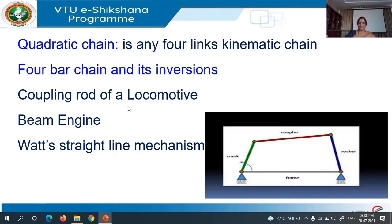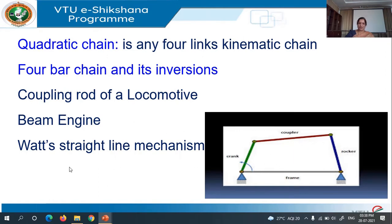Here we will discuss some of the inversions of a four-bar chain. They are: coupling rod of a locomotive, or coupling wheel of a locomotive — this is one of the inversions of a four-bar chain. Then beam engine. Then Watt's straight line mechanism. Now we will discuss one by one.